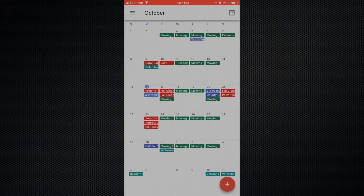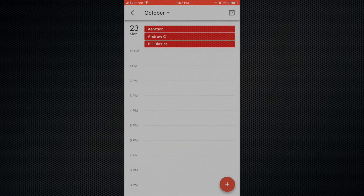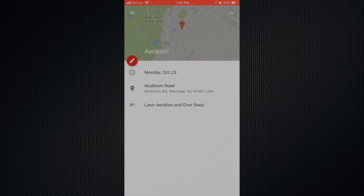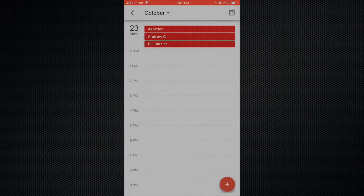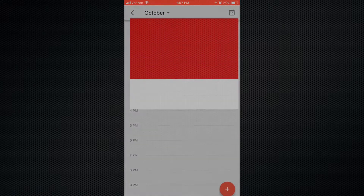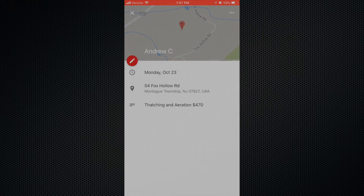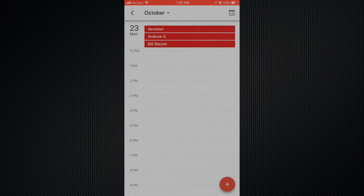For instance, next Monday you can see right off the bat there are three jobs — these all happen to be aeration jobs. You can put where the job is, how much it is, and you can link it right to Google Maps so if you need directions to get there, it makes it a little easier.